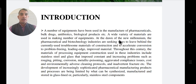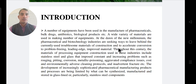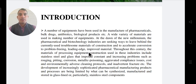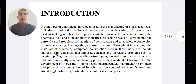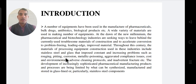At the dawn of the new millennium, the pharmaceutical and biotechnological industries are seeking ways to move beyond currently used materials of construction. When we go to pharmaceutical companies, we have requirements to make bulk drugs, and we must ensure we can prevent formulation degradation.